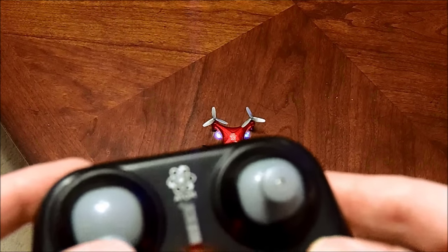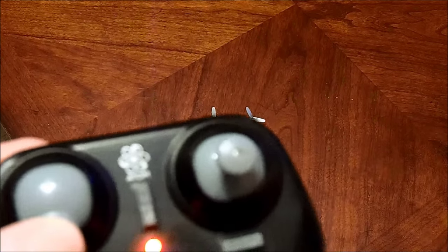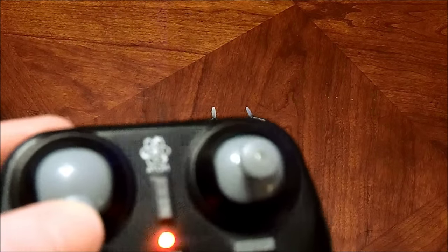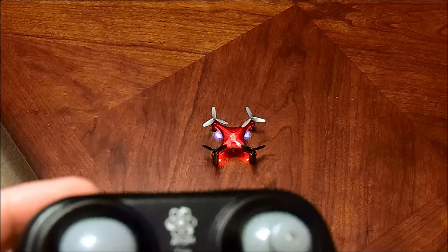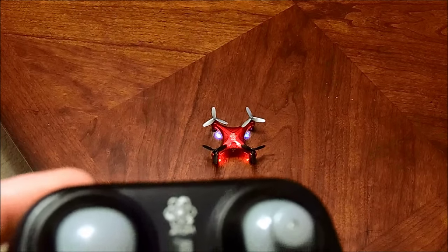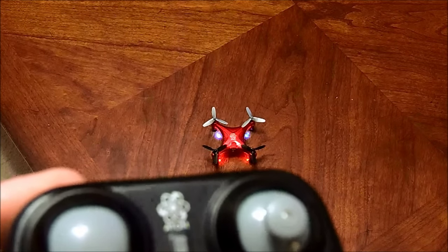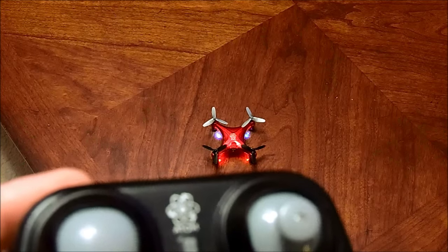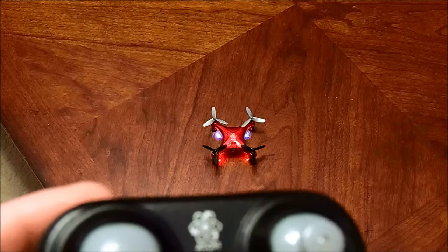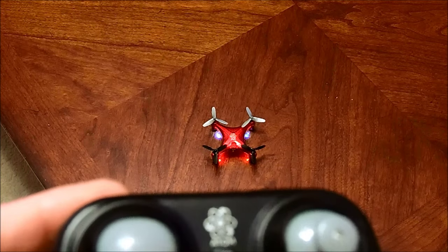If you have multiple drones, this will actually work with multiple drones. Now that you've got this one set, you go to the next one, you do the exact same thing, leaving this one on.